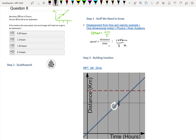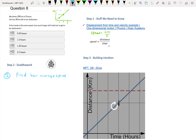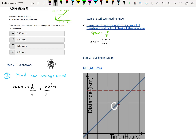Let's move to step 2 where we actually do the work. The first step is to find her average speed. Her average speed — let's call this S, or sometimes V for velocity — would be D over T, distance over time. That's 100 kilometers divided by 3 hours, and that's 33.3 kilometers per hour. In other words, every hour she travels about 33 kilometers.